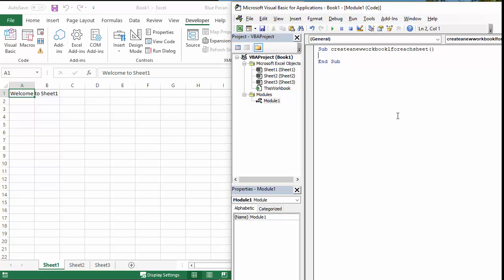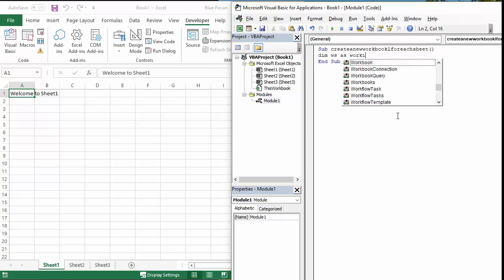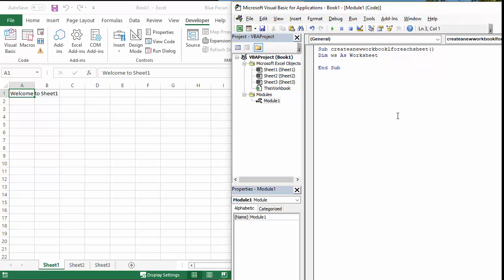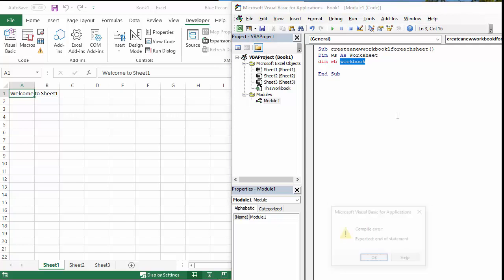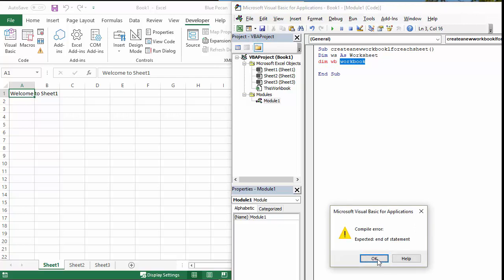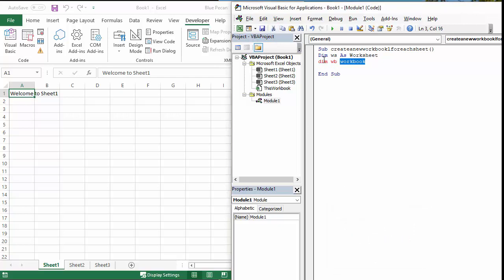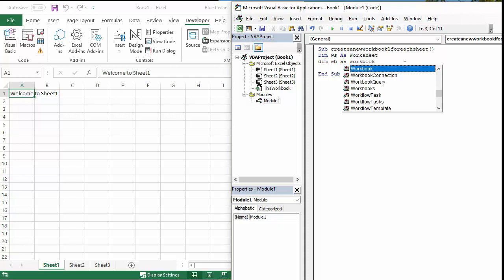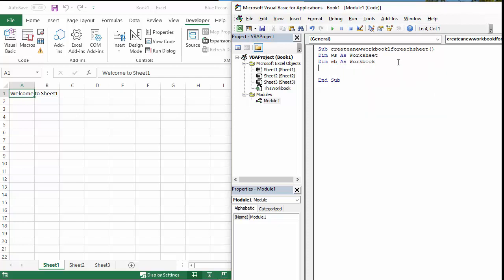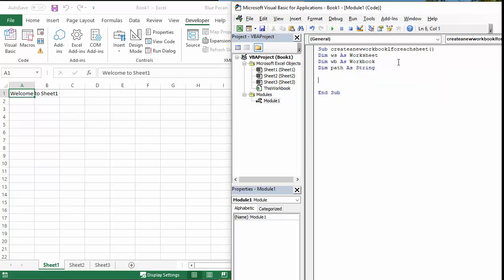Now we actually need to declare three variables here. So the first one will be a variable for the worksheet, so Dim ws As Worksheet. And then we're going to declare a variable for the workbooks that we're going to create, so Dim wb As Workbook. But we also need a variable for the path of the folder that we're going to create these workbooks in, so Dim path As String. And then what I'm going to do is set that path straight away. Path equals – I've got this on my clipboard – there's my path, that's where the workbooks are going to be created.